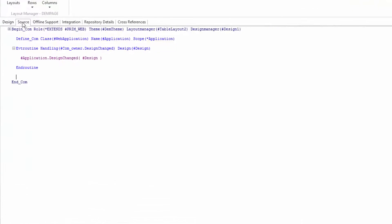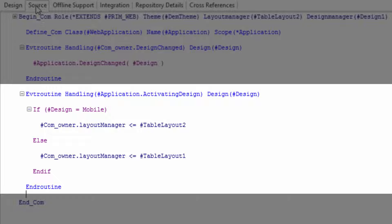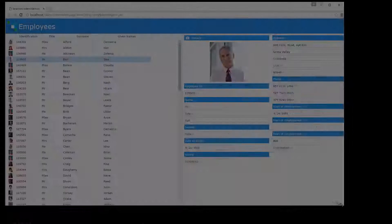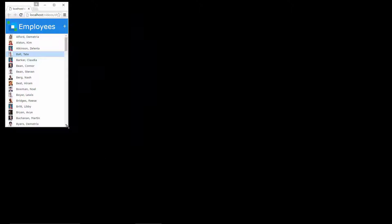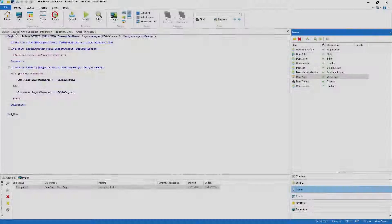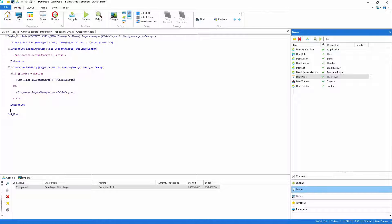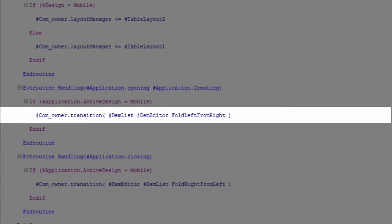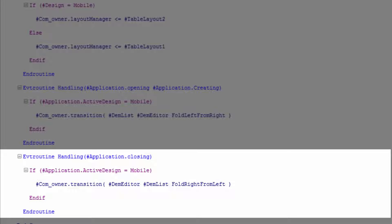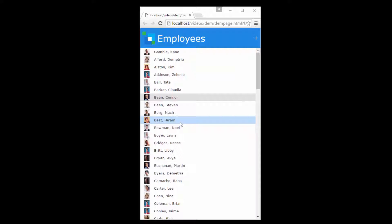So that's the mobile layout defined — all I need now is my familiar if-else code. When I execute the application you'll see the desktop size, the tablet, and then finally mobile. I just need some simple code to switch between the list and the detailer. Whenever the application is opening or creating an employee I'll use one of Lancer's built-in animations to show the editor, and of course when closing I'll do the reverse. With one final execution we can see how the application appears on a small screen or mobile device.